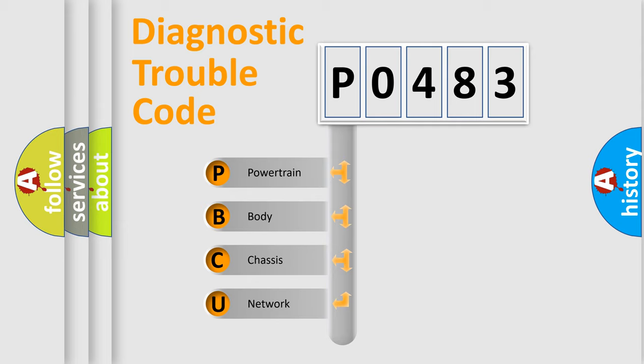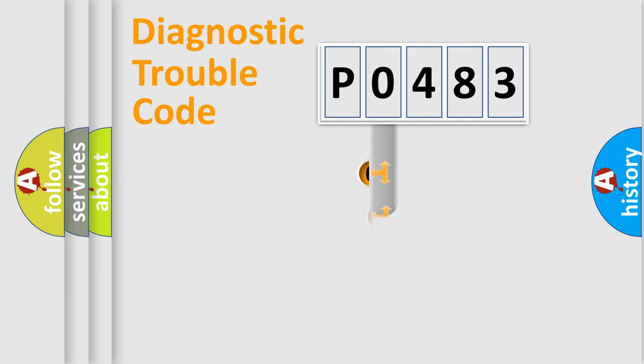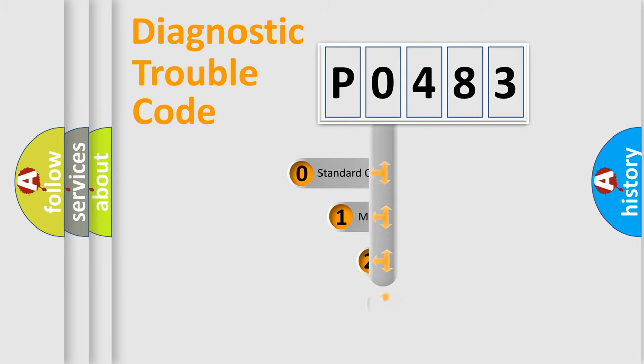We divide the electric system of automobile into four basic units: Powertrain, Body, Chassis, and Network. This distribution is defined in the first character code.